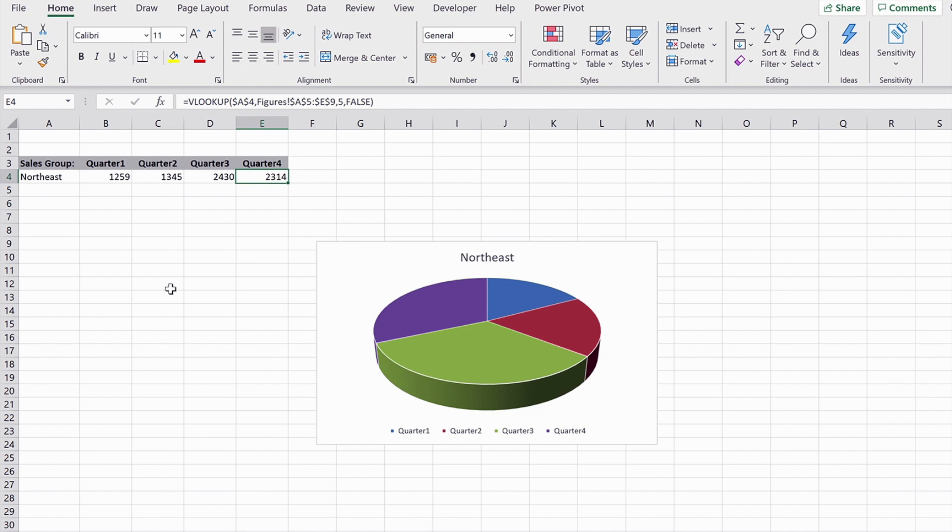So what I'm going to do now is show you how to use the XLOOKUP to replace all four of those formulas with just one.